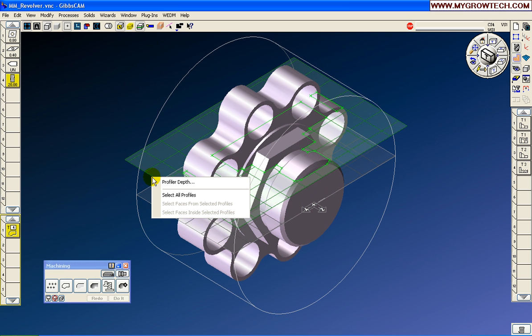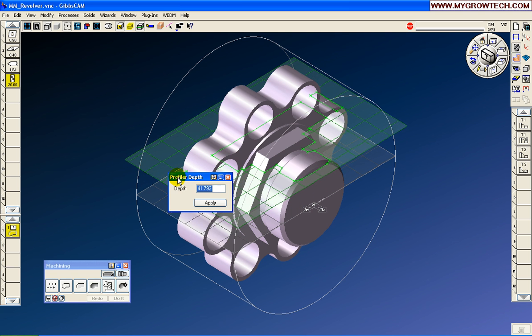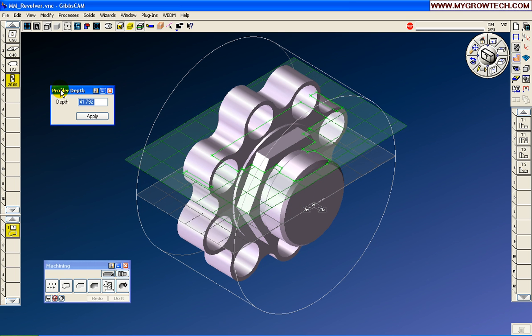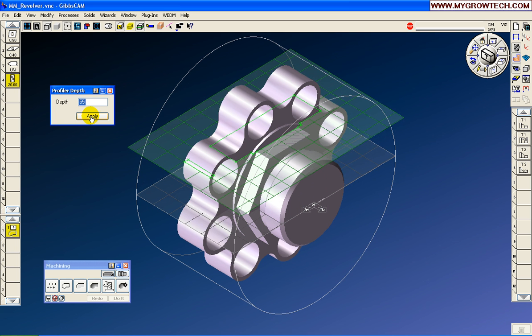But we want to position it precisely. So if we right-mouse-click, we can choose Profiler Depth. The Profiler Depth is not the depth we want to work at. So again, we will Alt-click. It loads the 55 millimeters in, and we click Apply.